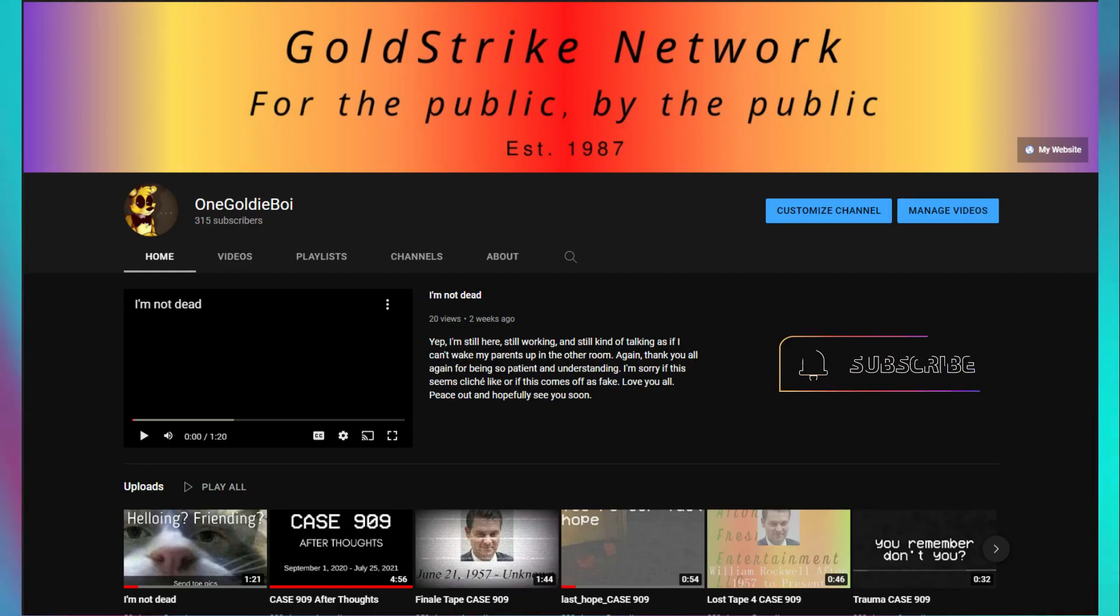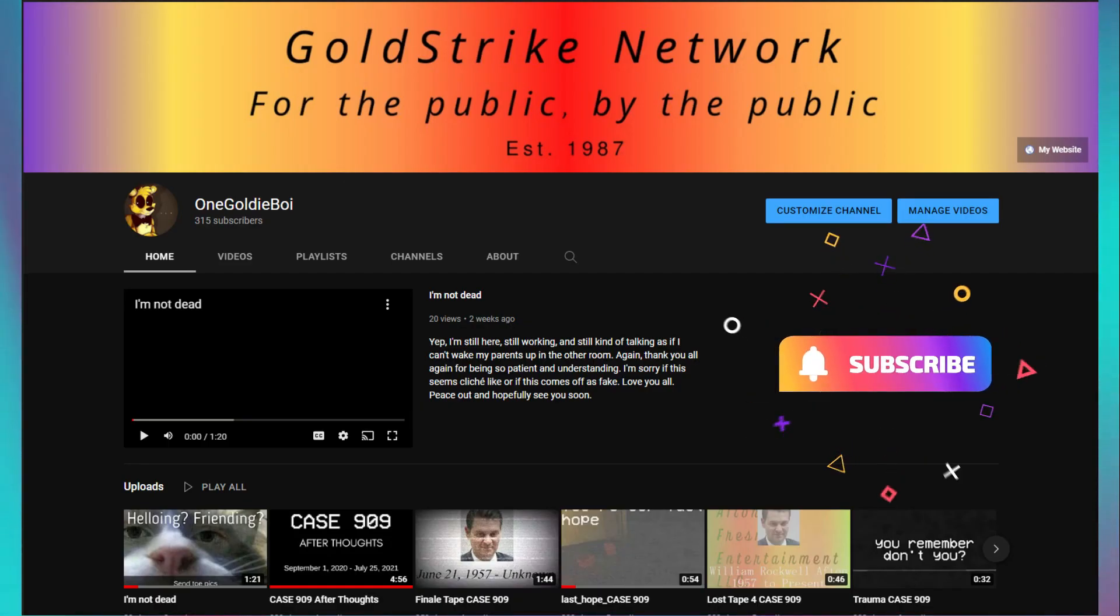So, you want to start a FNAF VHS series? Neat, cool. You got some ideas for about 3-5 tapes, you've made your YouTube channel along with your banner and icon, maybe you've got an upload schedule. But you don't have the resources to make any tapes. That's alright. You want to know why? Because I'm here to help.